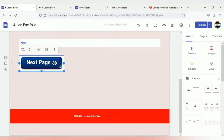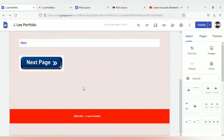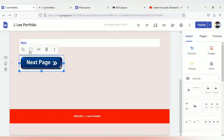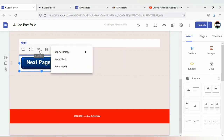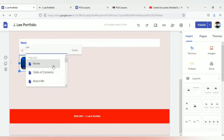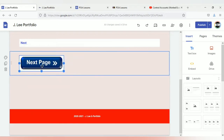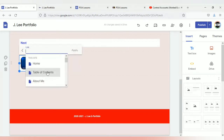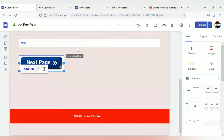Once you select the image and it's loaded, the taskbar will automatically pop up. Or if it's an image you already had and want to add a link to, just select it and the taskbar will pop up. You can crop it or delete it if you want. I'm going to select the link option to add a link. If the next page is 'About Me,' you select 'About Me' and then select apply.